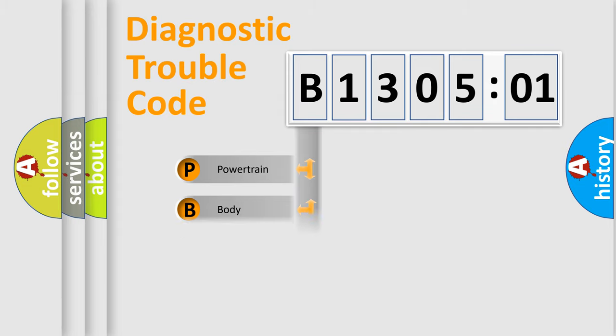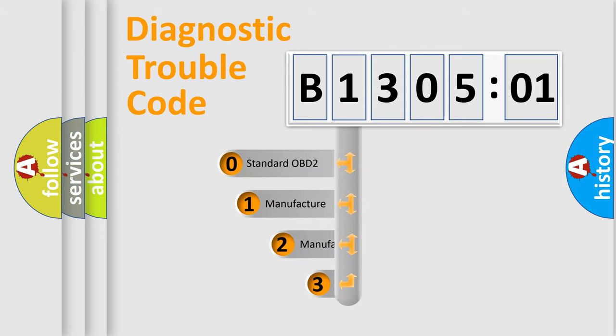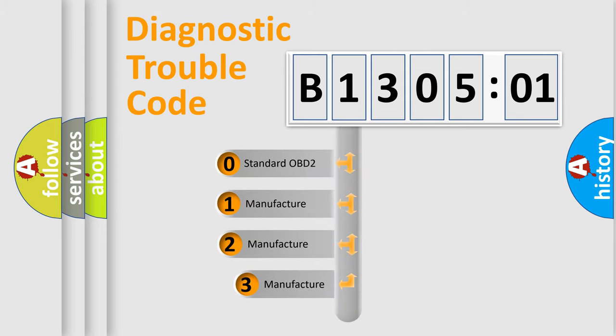Powertrain. Body. Chassis. Network. This distribution is defined in the first character code.